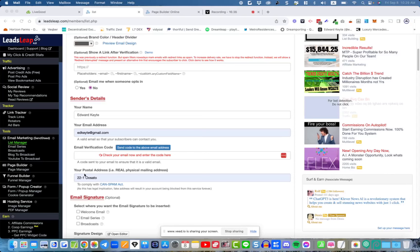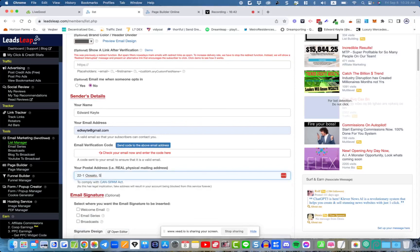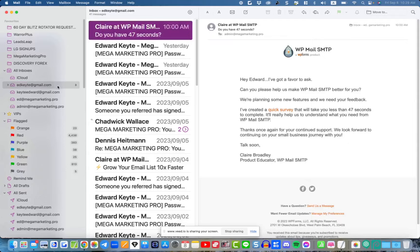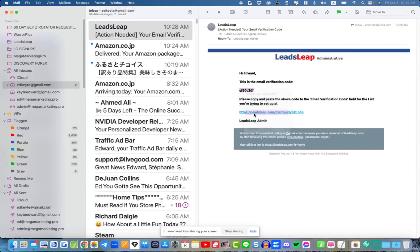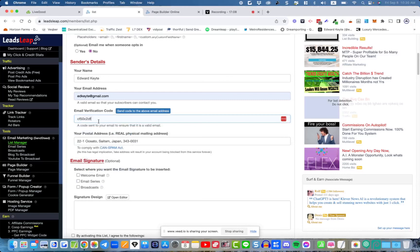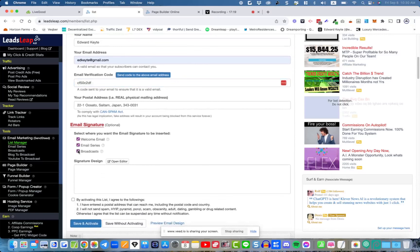Put your email address where it says 'your email address' and click the button to verify it. The verification email will come. Also, I like to check all the messages here — you can mouse over them to see what they mean. When you check them, the signature is automatically going to go out with every email, whether it's the welcome email or any other email in your series.